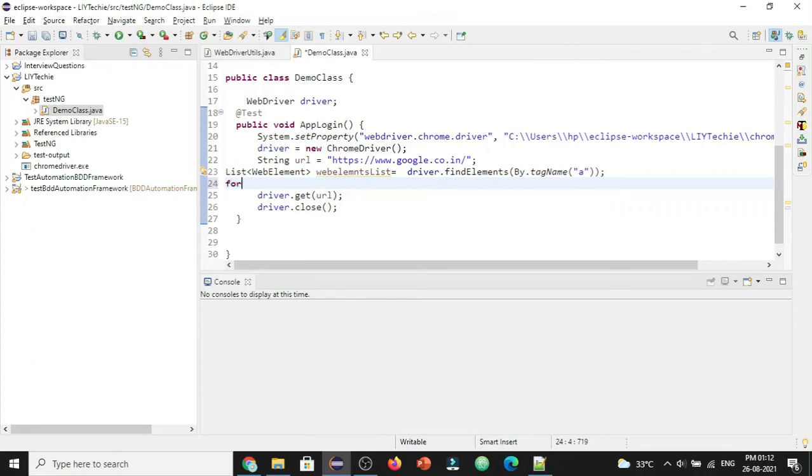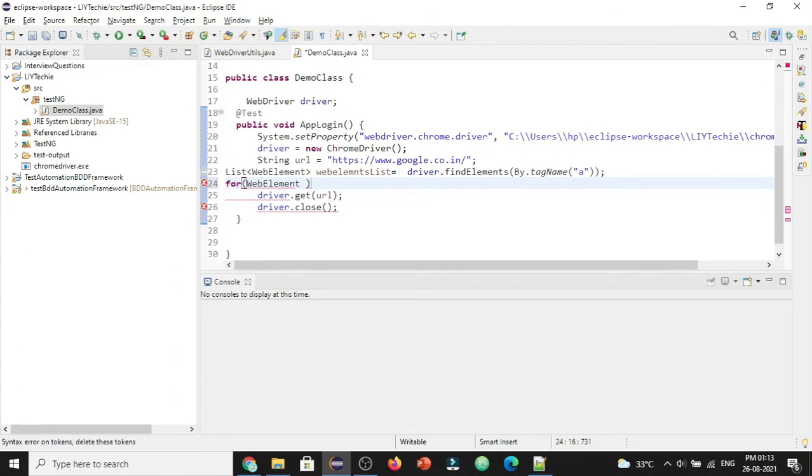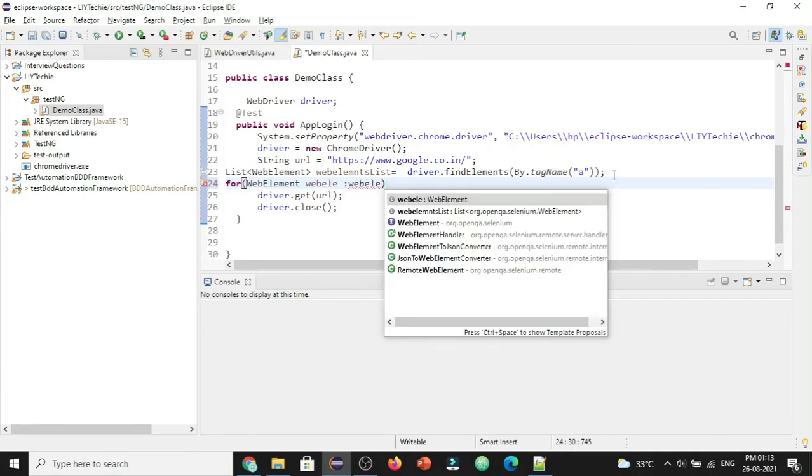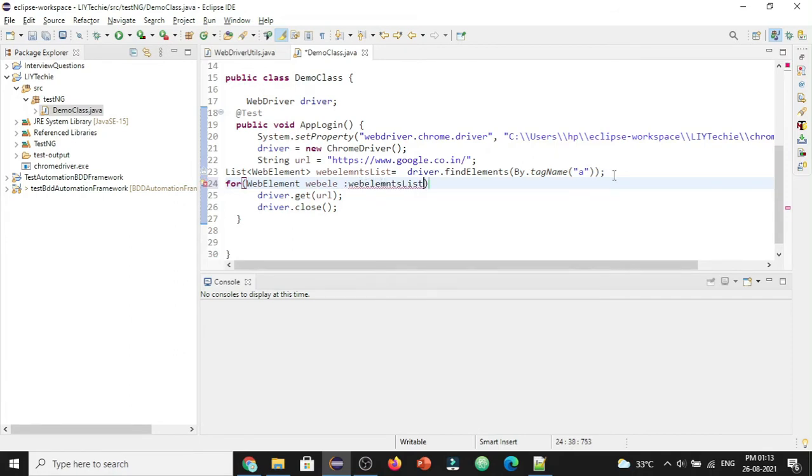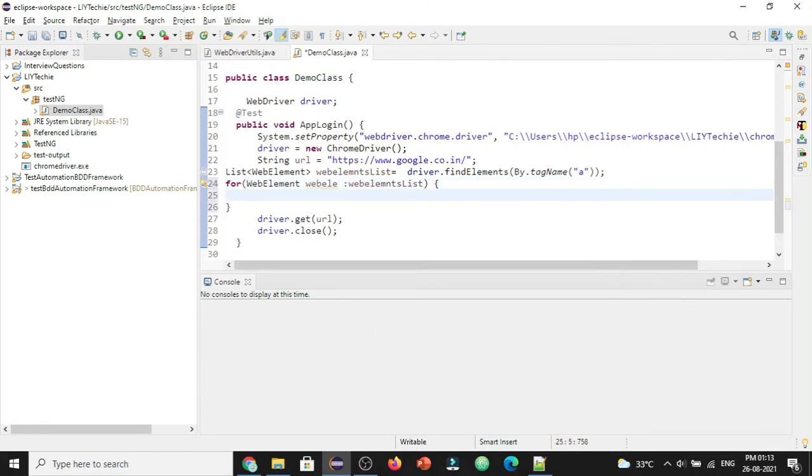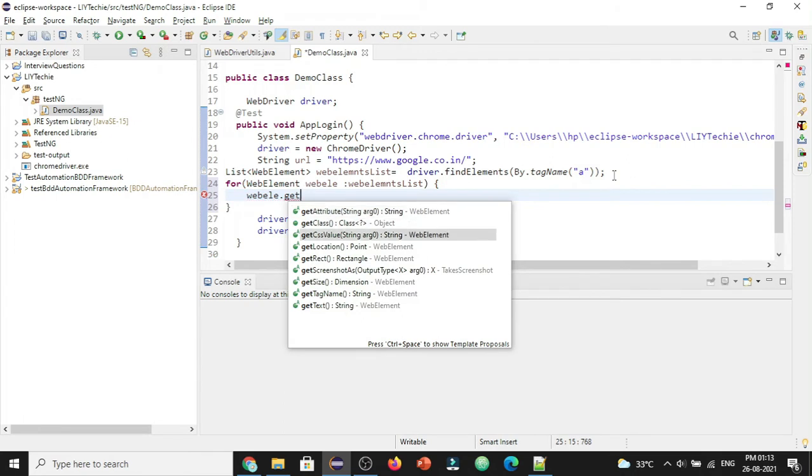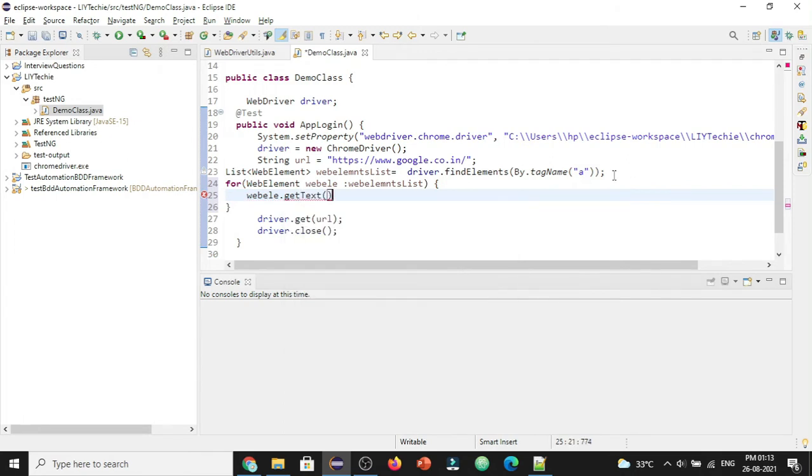For each and every web element I want to iterate and get the text of it, web element dot get text. I want to iterate and get the text and this we are going to add to a particular list.